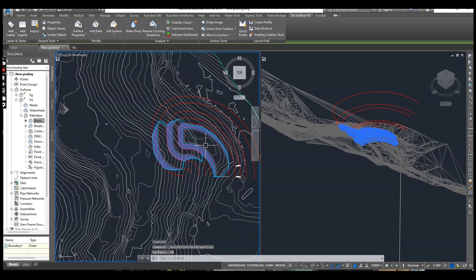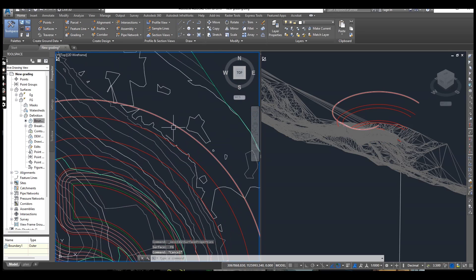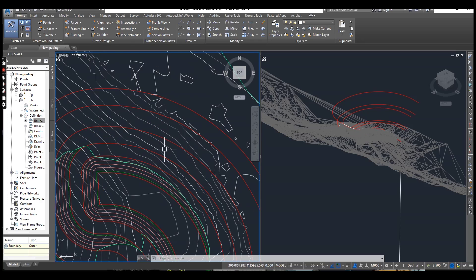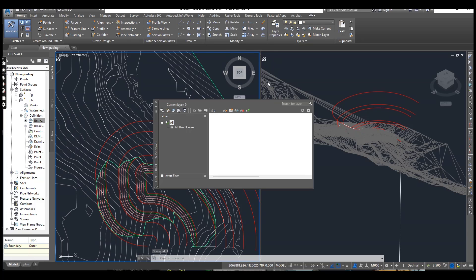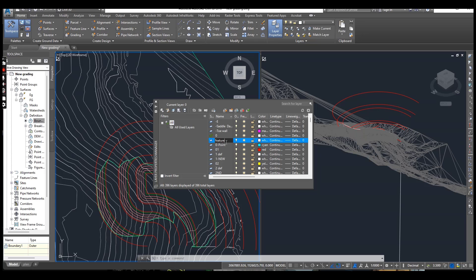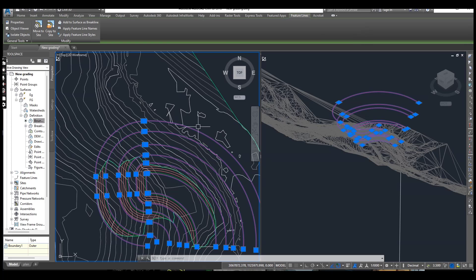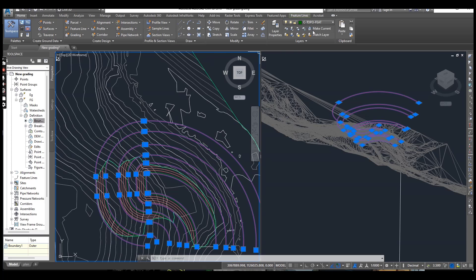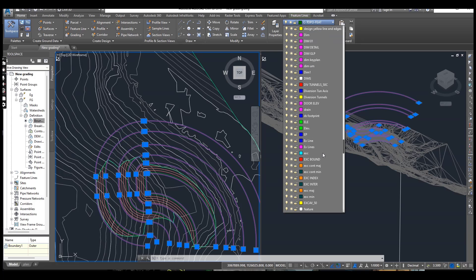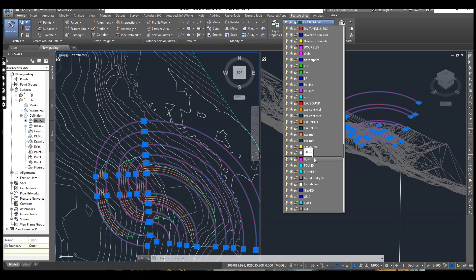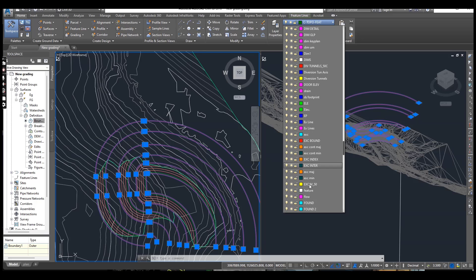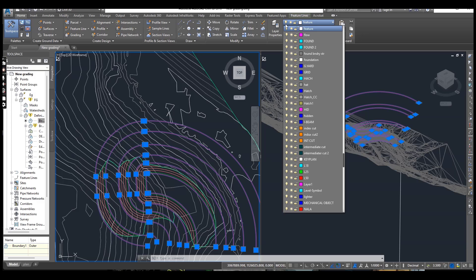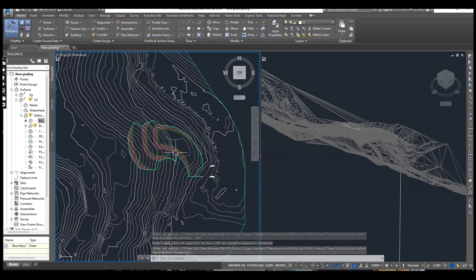Our feature lines are looking very bad with this creating. That's why we will go and turn them off. Select feature line and make new surface for feature line. Select feature line and select similar to put all feature lines. And off this feature line layer.